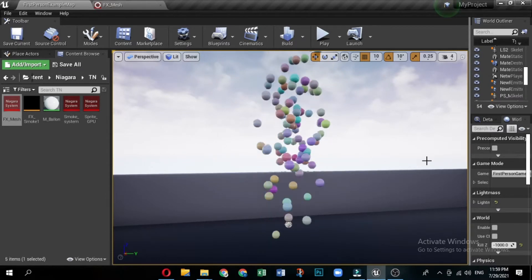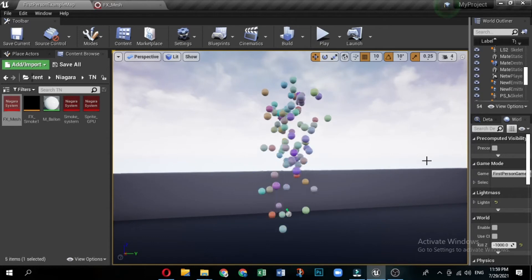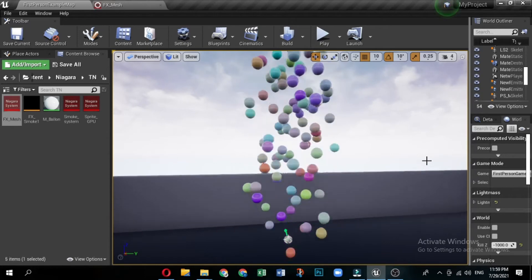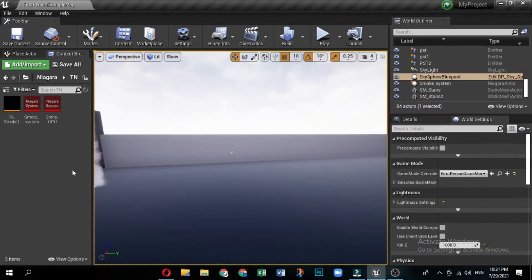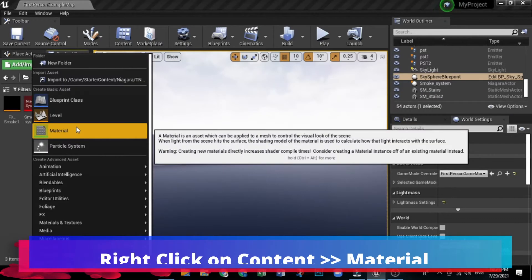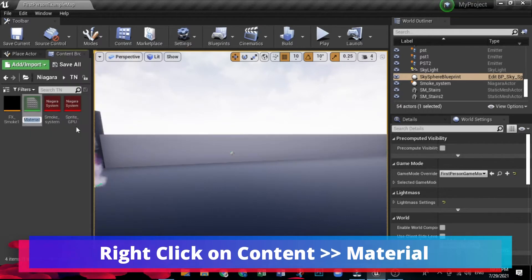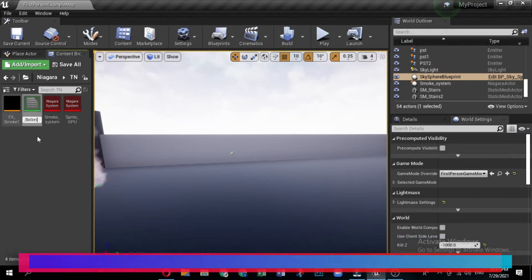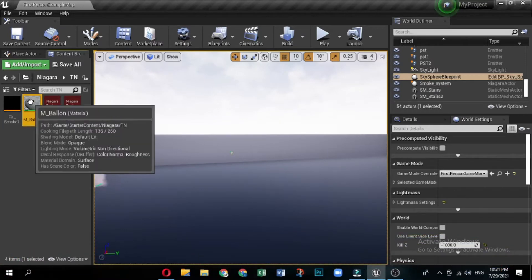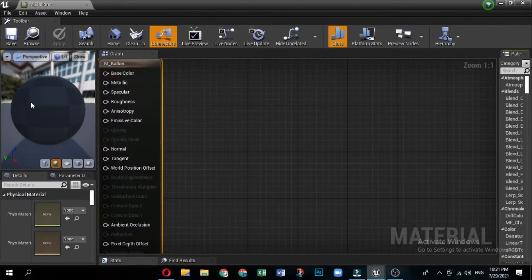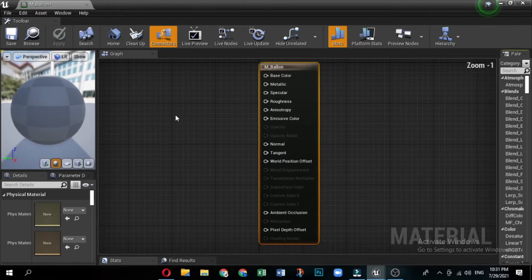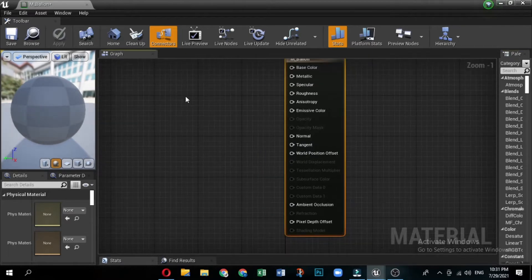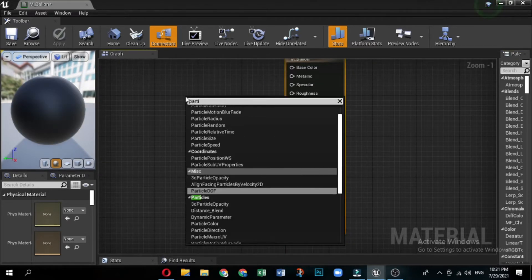First start with creating a material for mesh. The effect in this video is meant to look like a cloud of balloons being released. To enhance this effect, you will make a simple material that makes the mesh look like a rubber balloon. Right click in the content browser and under create basic asset select material. Name the new material balloon. Double click it to open in the material editor. In the palette panel, type particle in the search bar.